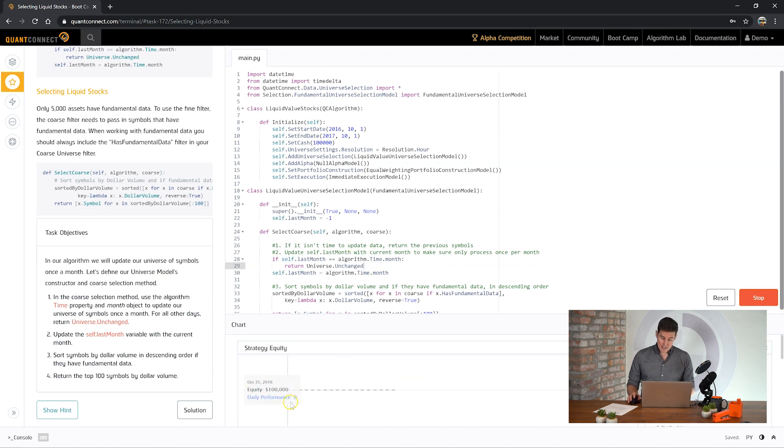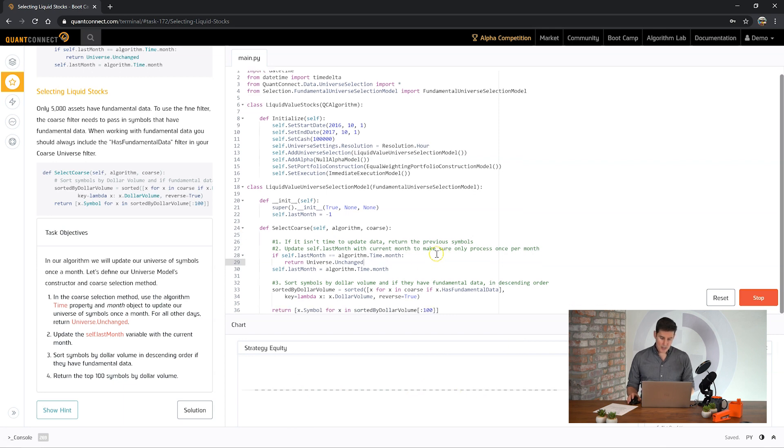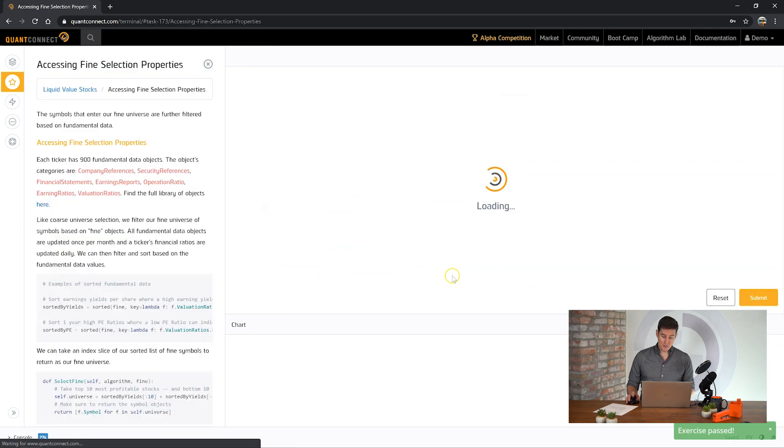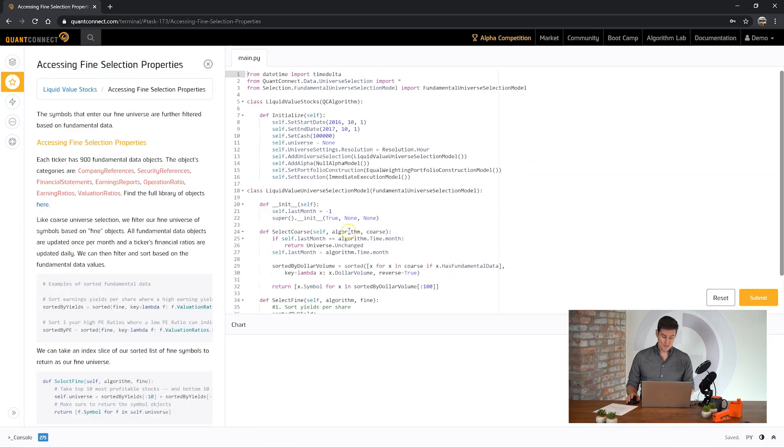So you can see here the backtest is taking just a minute to run. Underneath the hood we're actually loading a lot of data. Now it's completed we can move on to the next phase.